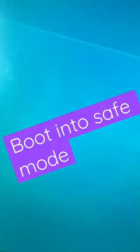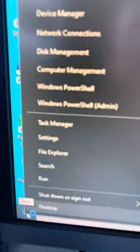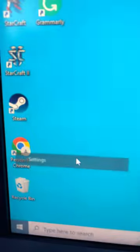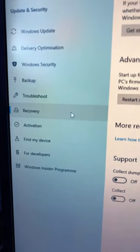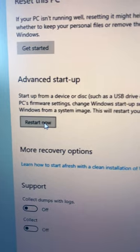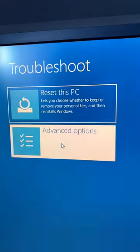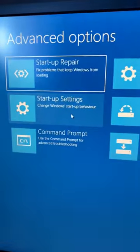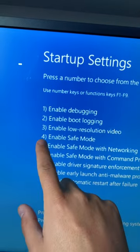To boot in safe mode on any PC or laptop, first right-click your Start button, go to Settings, Update and Security, Recovery, Advanced Startup, and hit Restart Now. Then go to Troubleshoot, Advanced Options, Startup Settings, and hit Restart.